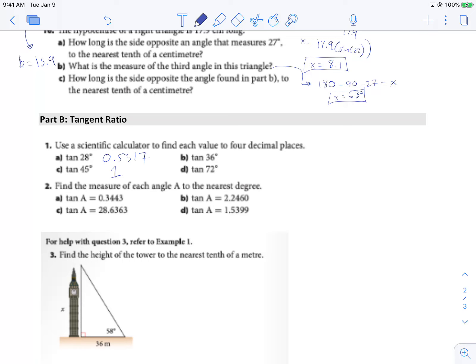Find the measure of each angle — here we're going to have to use our shift key. Shift, tan, 0.3443 gives me 19 degrees, to the nearest degree. And the other one: shift, tan, 28.6363, gives 88 degrees.